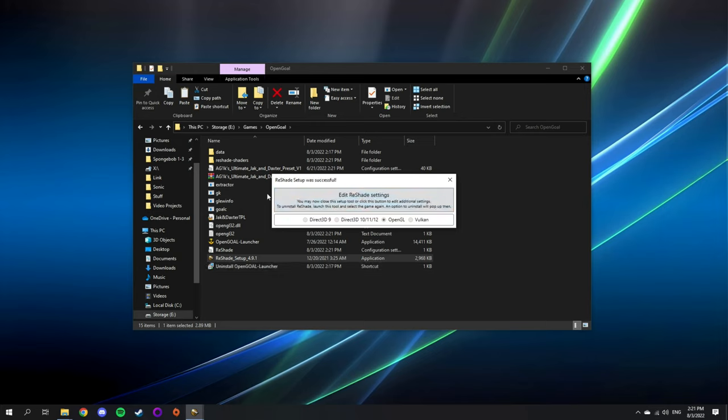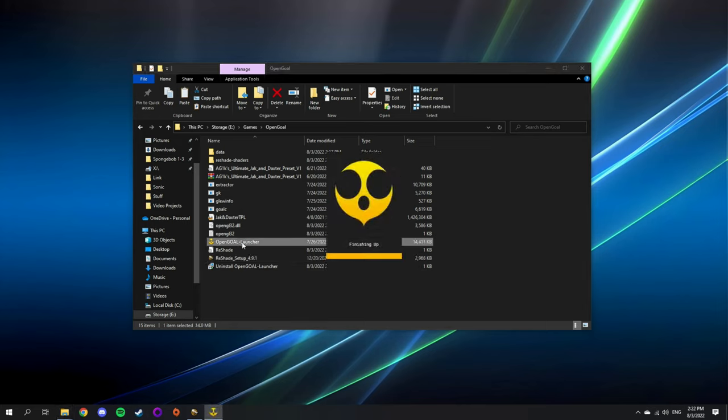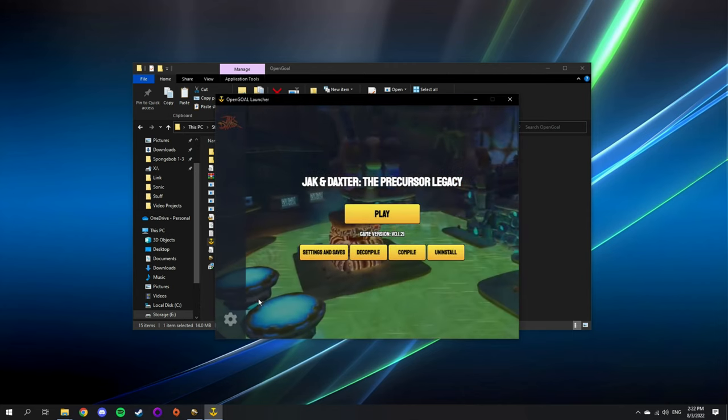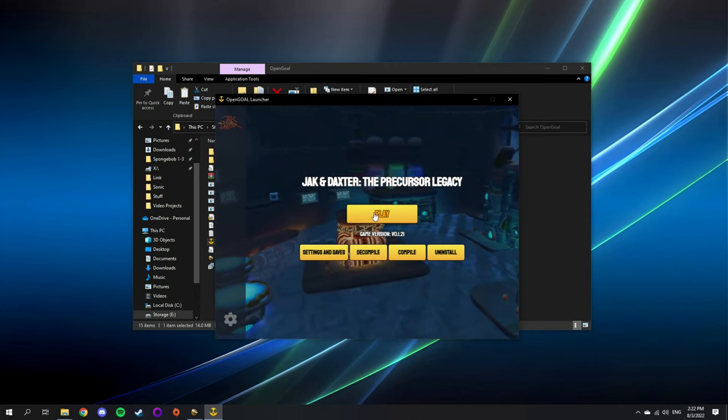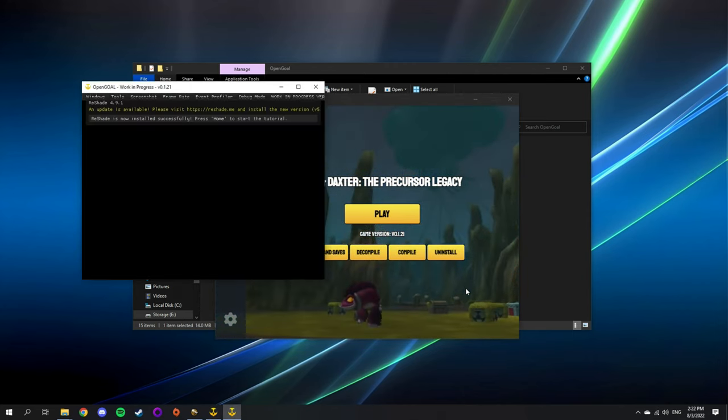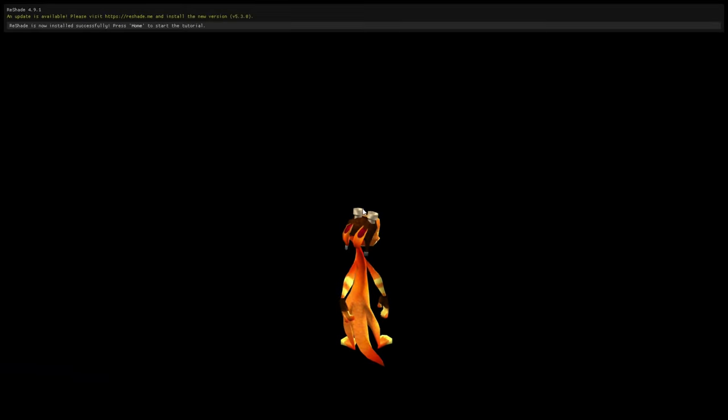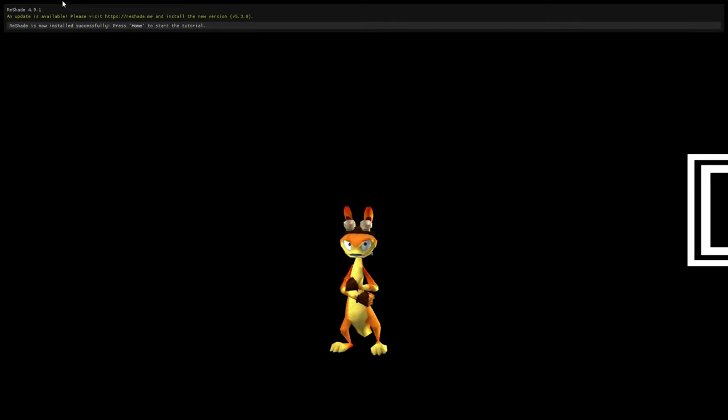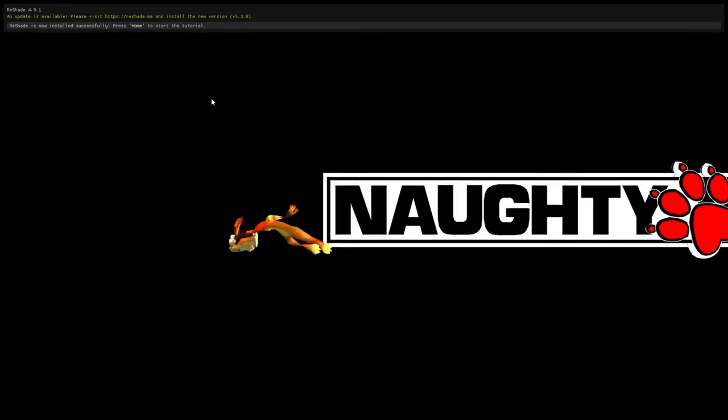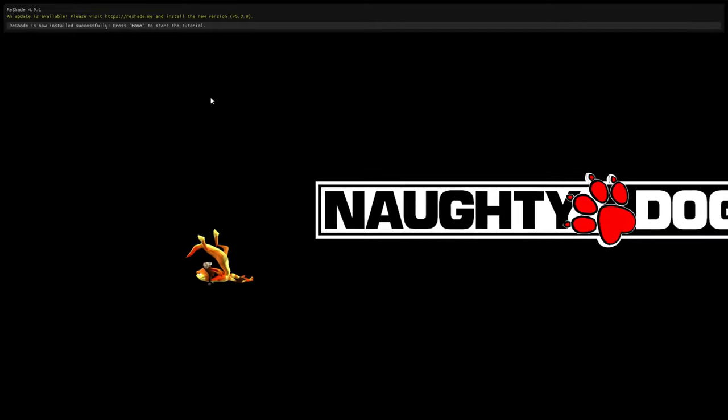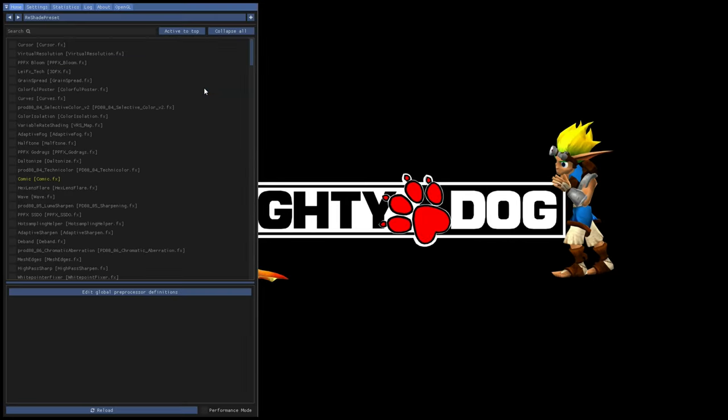With reshade installed now, we're ready to open the game and see our results. We've installed reshade successfully and we're ready to go.